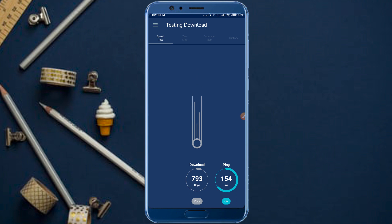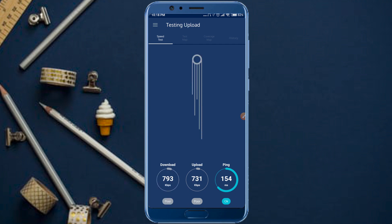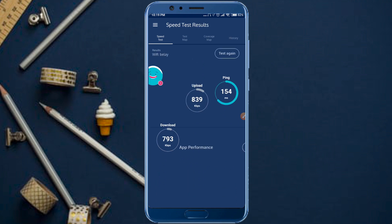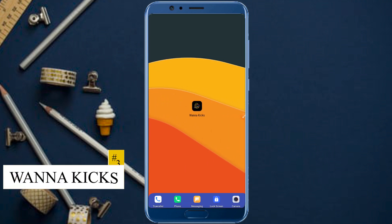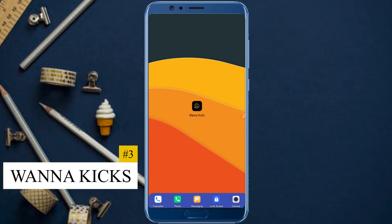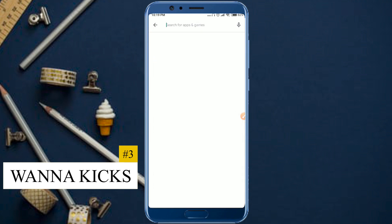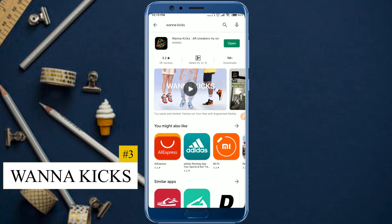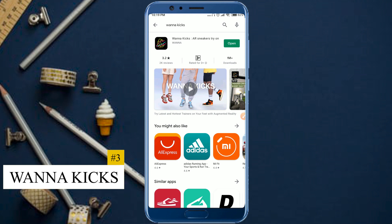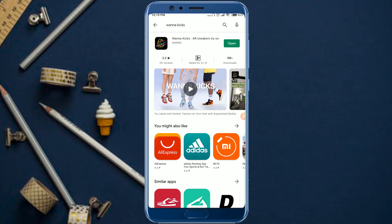This is the application to test. This is the test. This is the application to start here — this is the application to the Play Store, and also to start with Play Store. The application is a good tool to use.